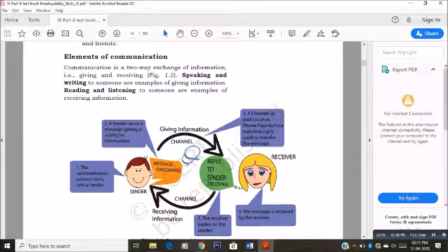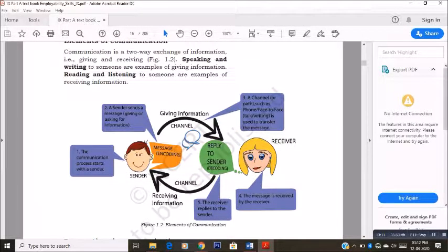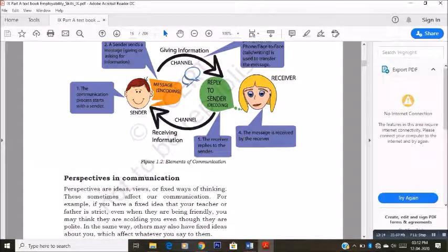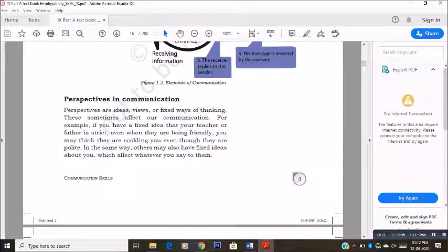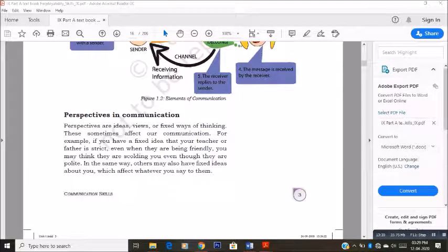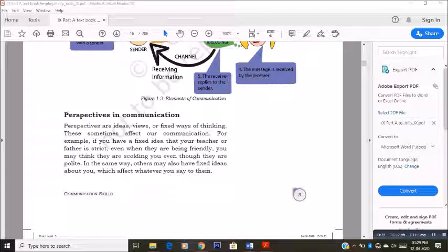Next topic is perspectives and communication. Perspectives is nothing but what state you are in when a communication process is going on — whether the information has reached the receiver properly, or because of some interruption, it may break down in the middle. These are the perspectives of a person — how a person is receiving it, and what condition or state of mind or environment the sender and the receiver are in when the communication process is going on. That becomes each person's perspective, and they have given a fine example of this.